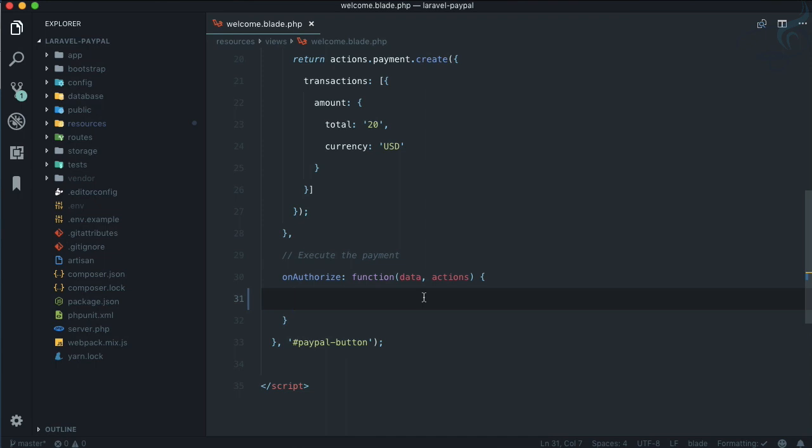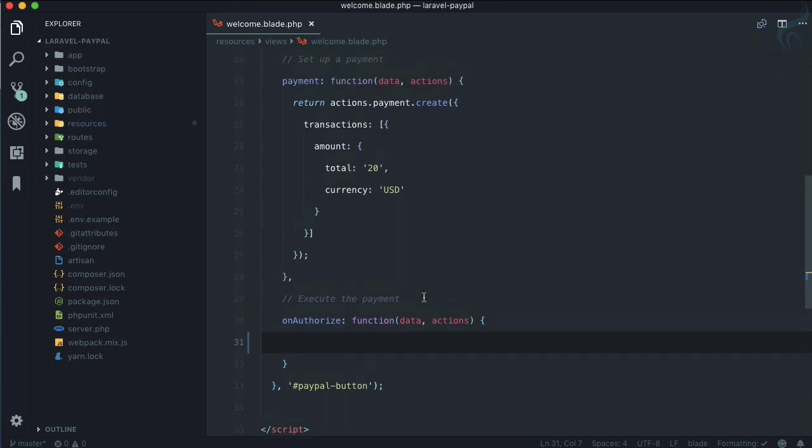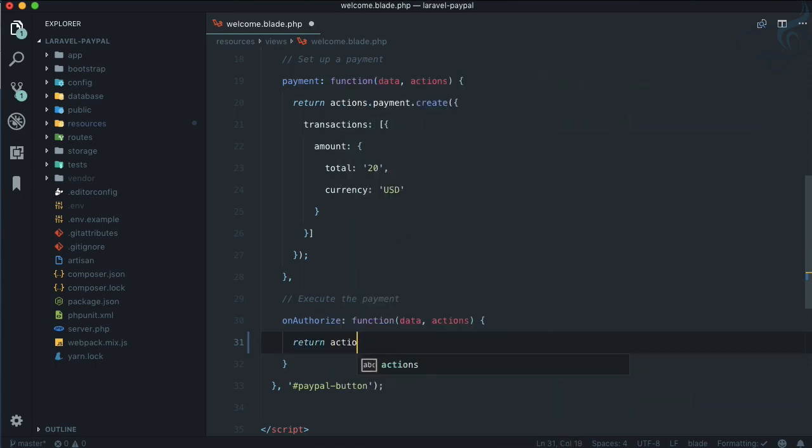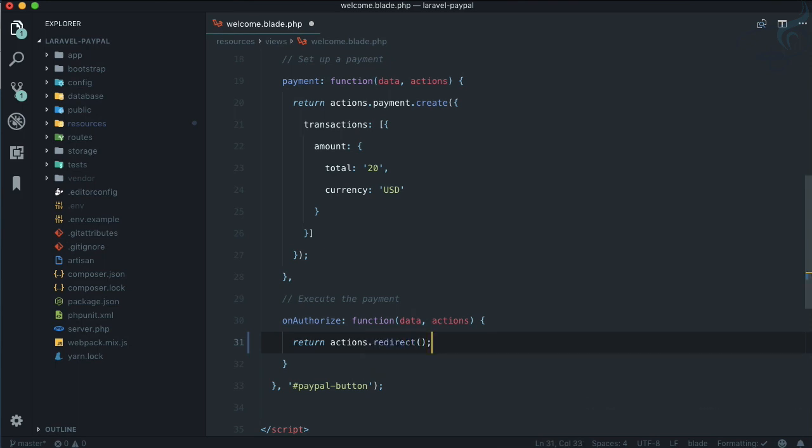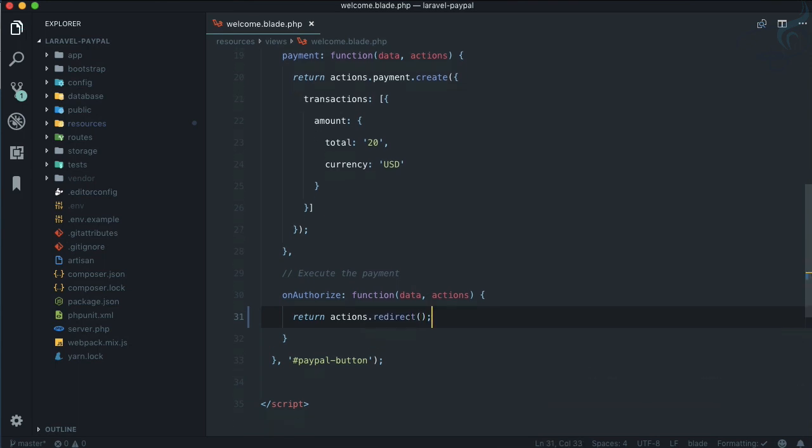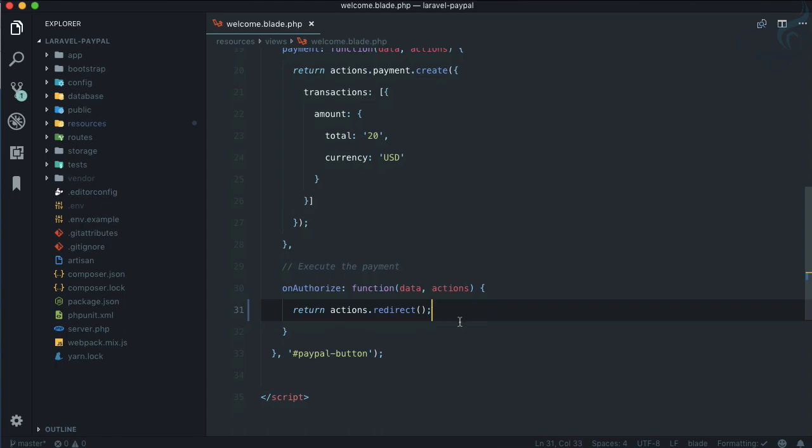How can we redirect the user to our execute part or execute route of our server? Here we can say return, then actions.redirect. Let's see, this is the simple function we have.